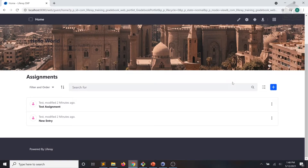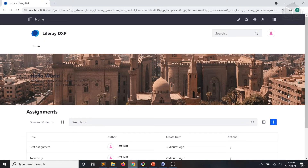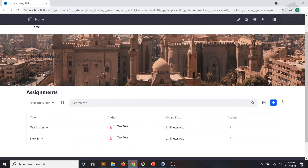At this point, the styling of the assignment list needs a bit of polishing. If we go to the table view in our gradebook portlet, we can see the author column is not aligned and the links should be underlined. So we'll go ahead and provide some CSS resources for the gradebook portlet to fix the issues.